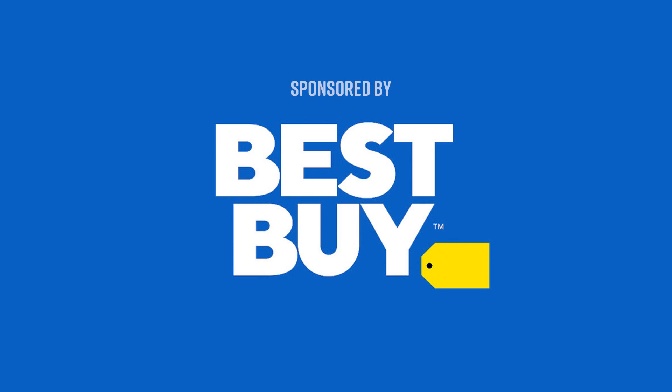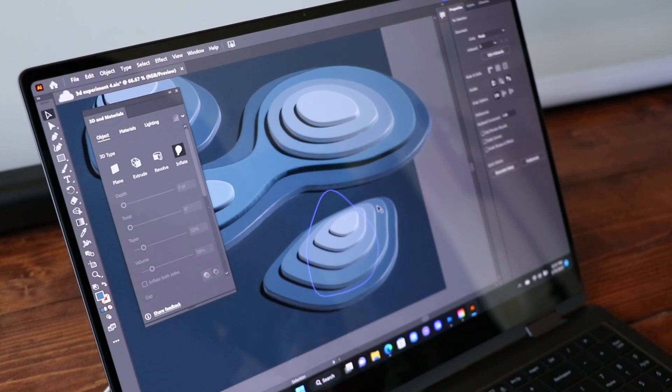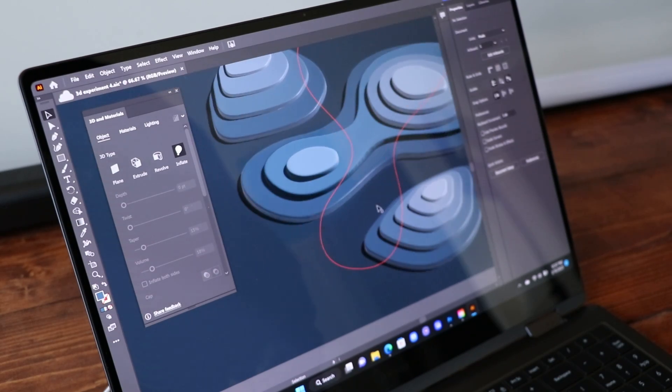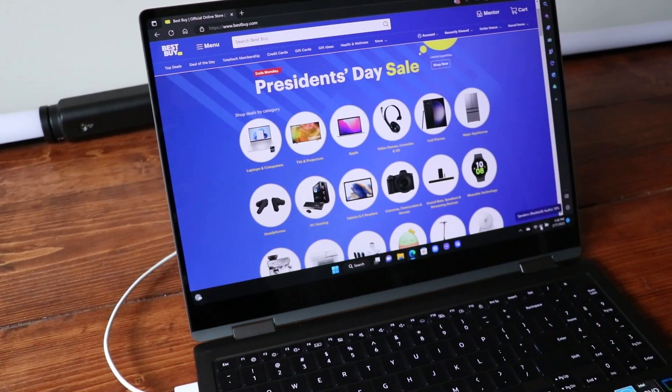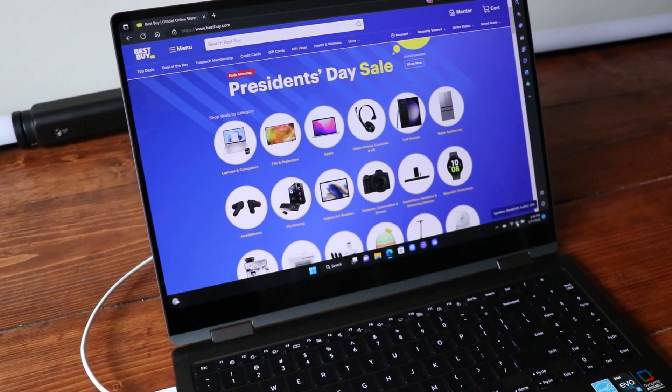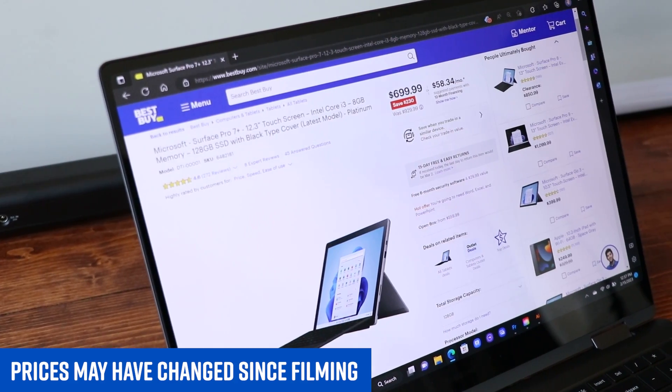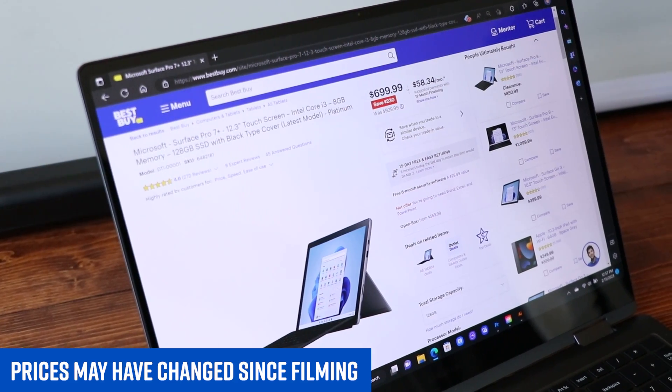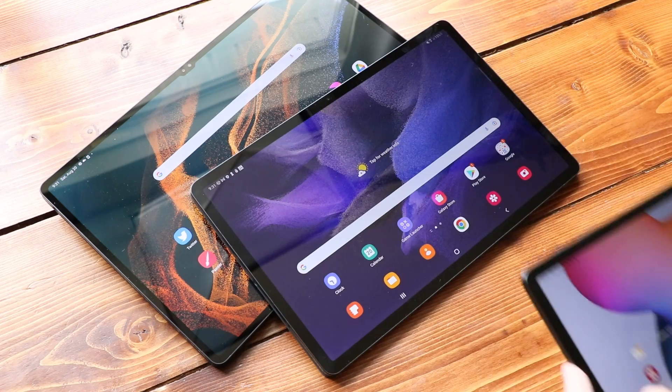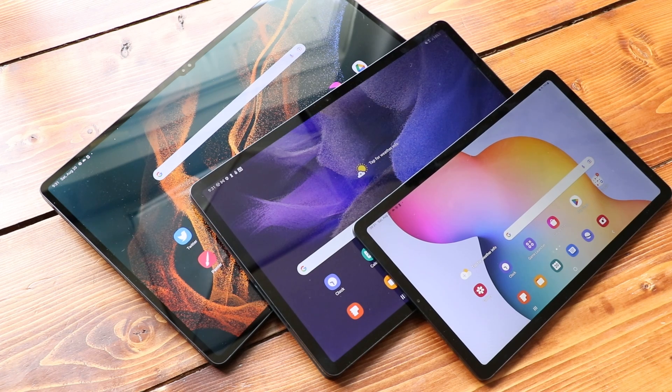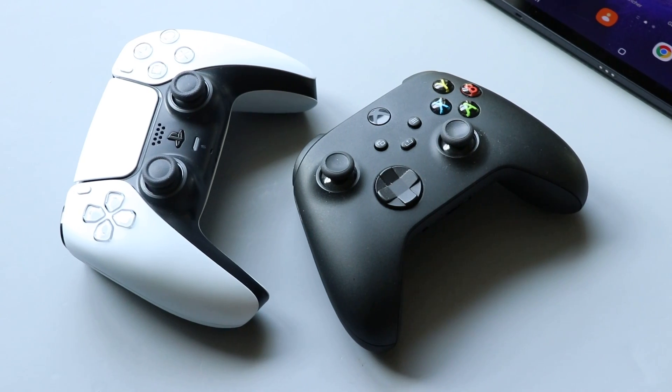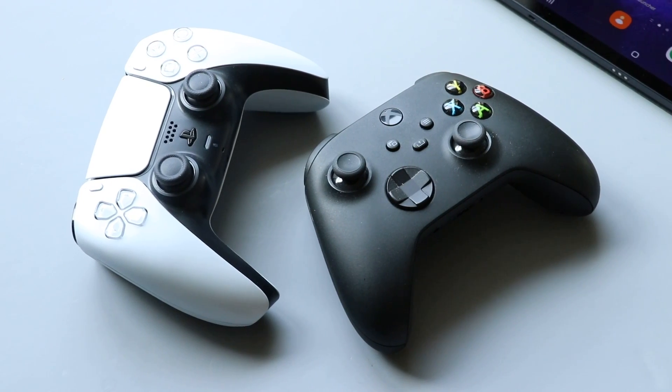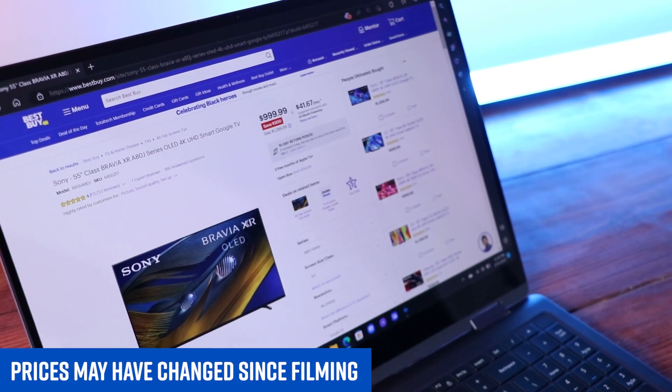Before we start, I want to shout out today's sponsor, Best Buy. Using these 3D rendering features in Illustrator can be pretty resource intensive. Lucky for you, Best Buy's President's Day sale is going on right now. They have some great hardware at even better prices that will help you breeze through this processing. Before picking up any kind of electronic, whether it's a laptop, a tablet, a TV, video games, anything, I always check out Best Buy first.